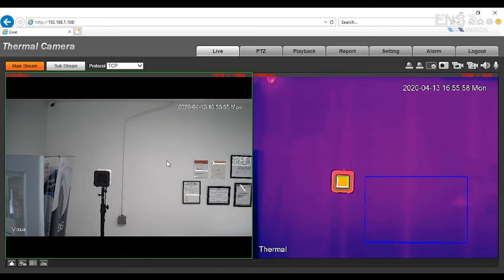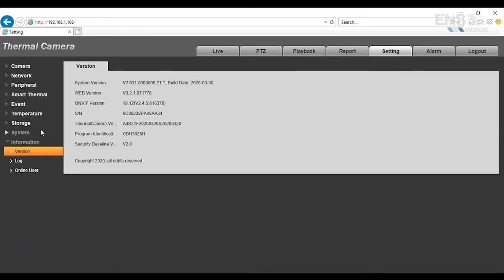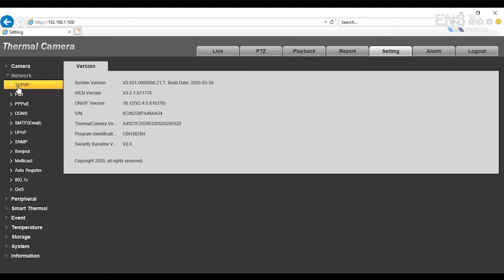Once you have all that done, then you want to go to Settings. And then under Settings, the first thing you want to do is, after all the firmware upgrade in the system date and time, is go to Network and go to TCP IP.